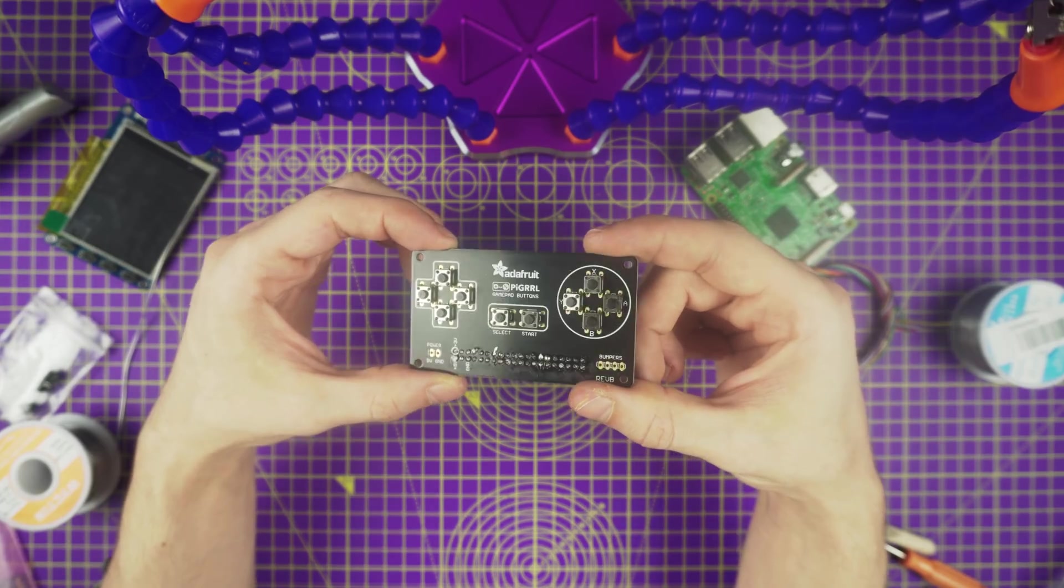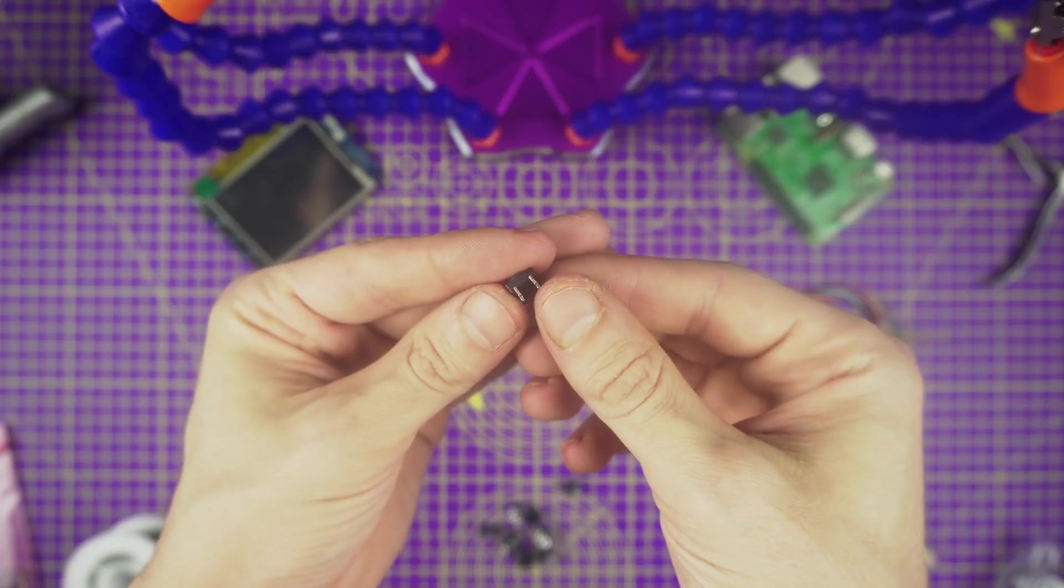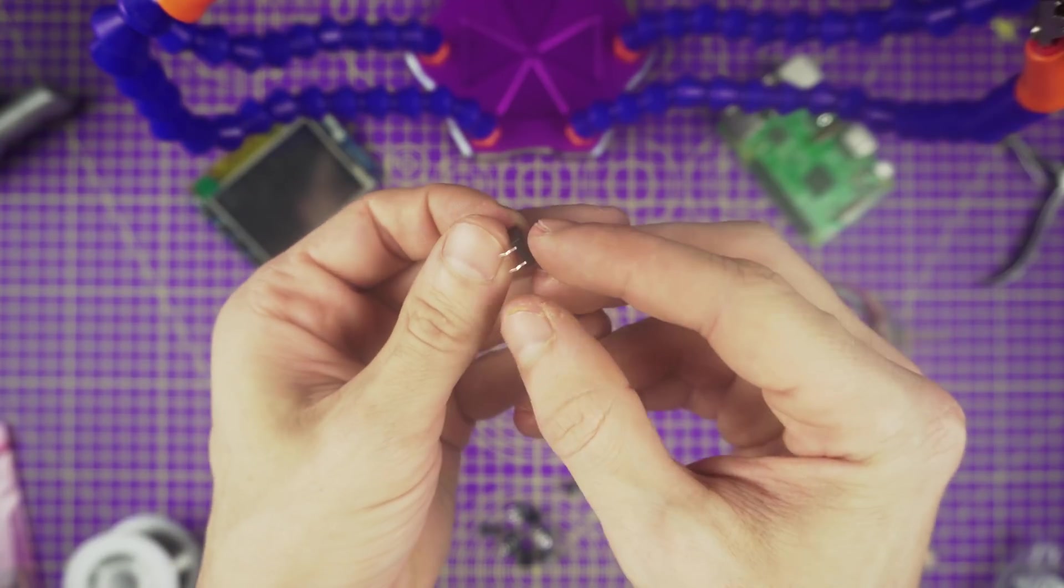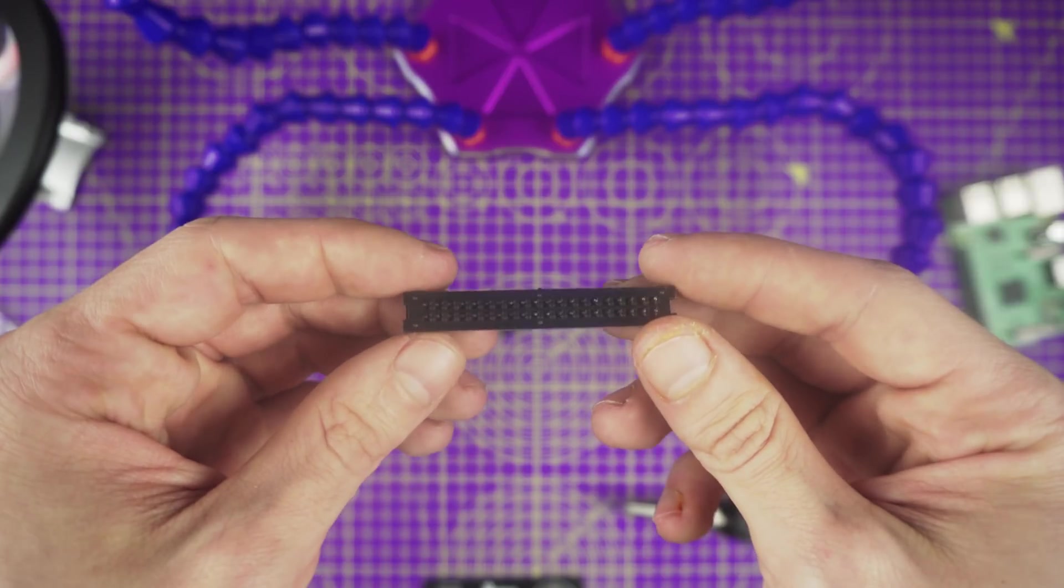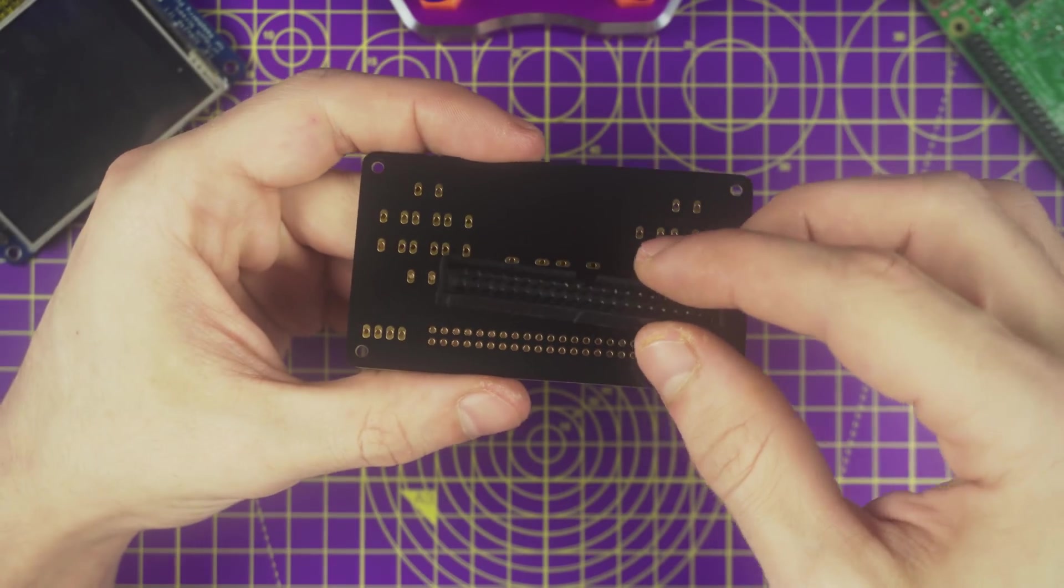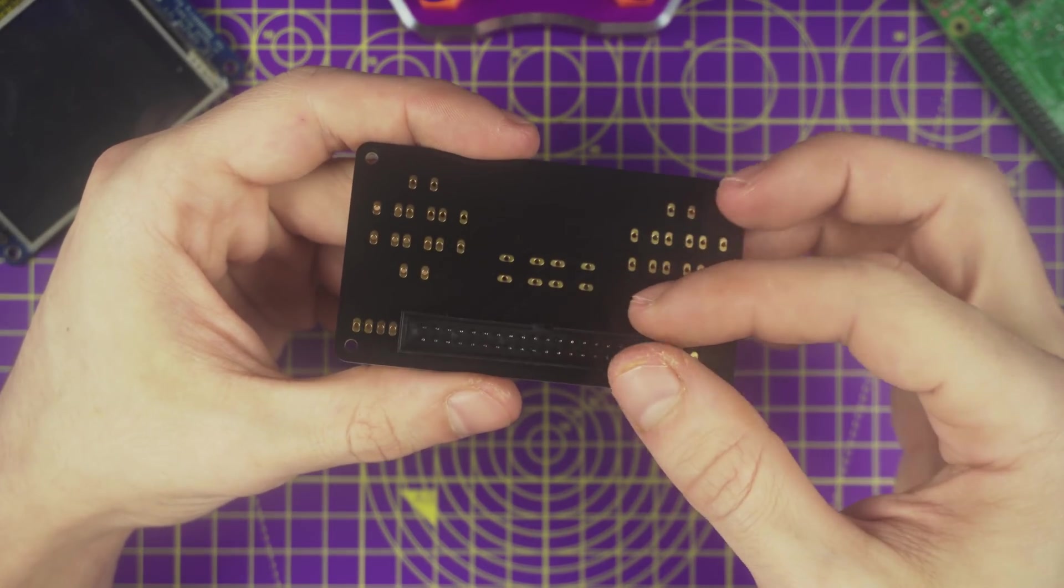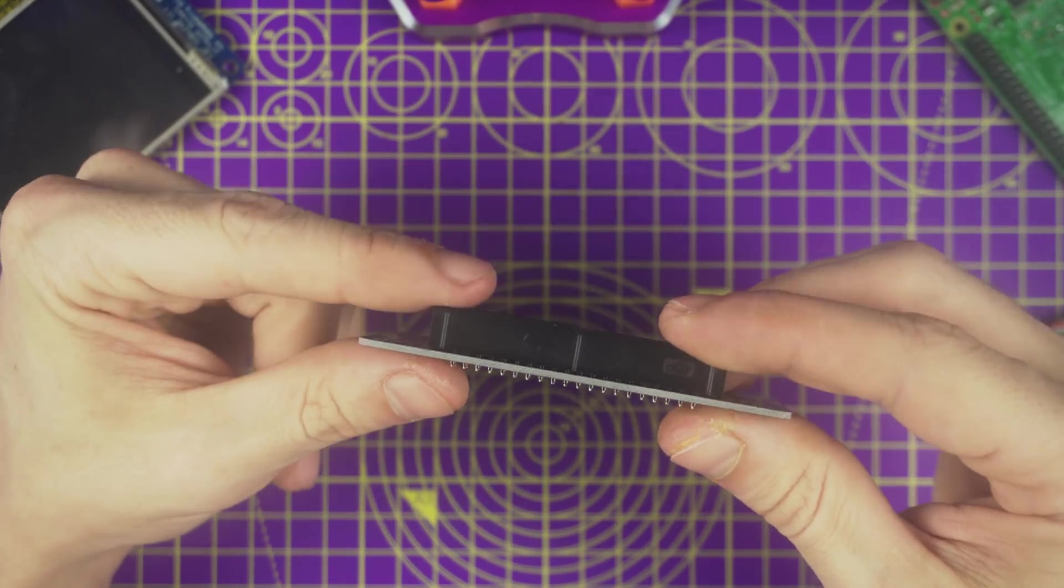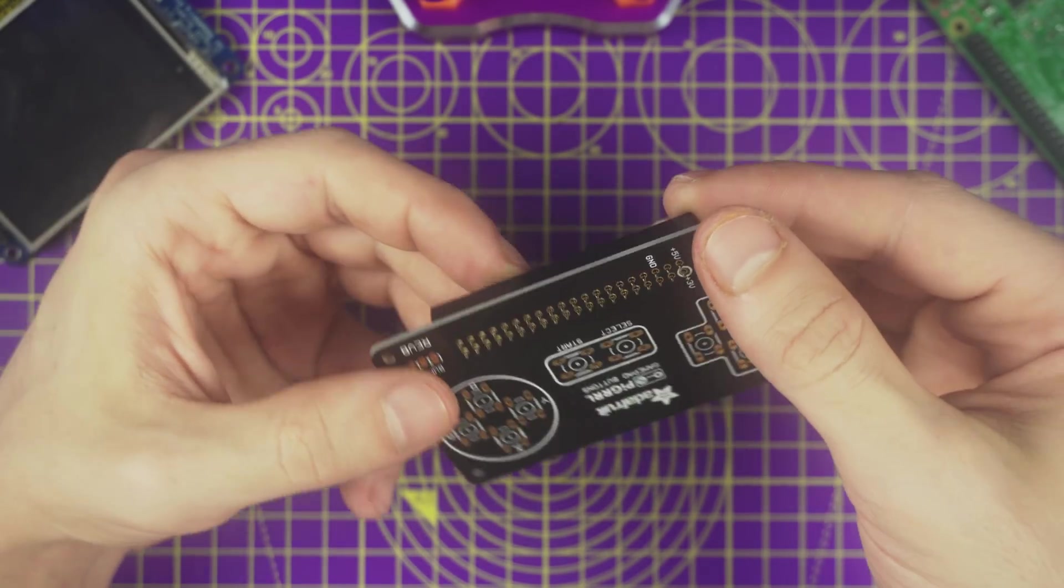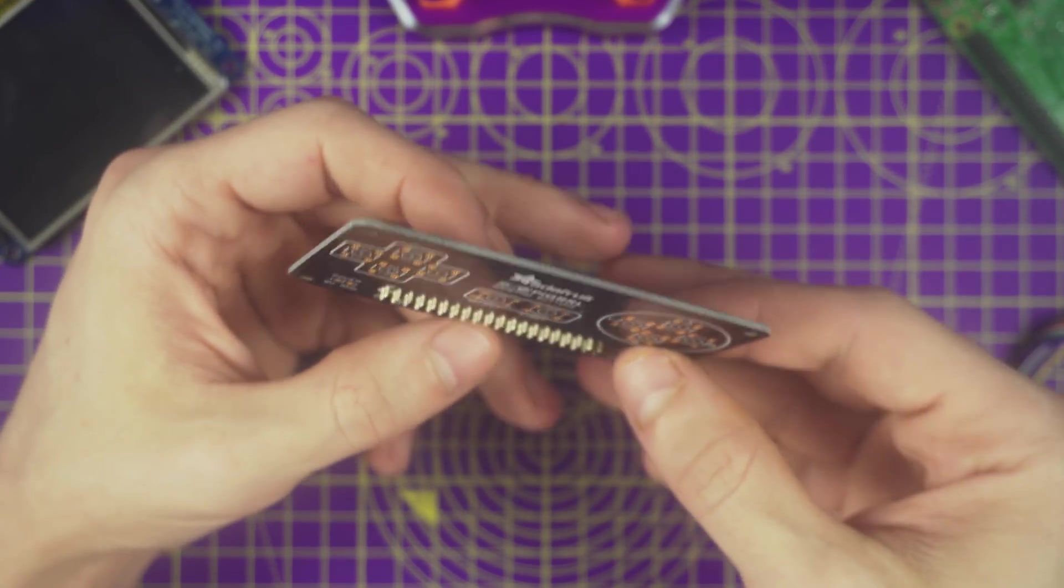Let's start assembly by putting the gamepad together. Gather up ten 6mm tactile buttons and a 40-pin IC box header. Insert the box header into the header labeled pins on the back of the gamepad PCB. Secure it in place and flip the gamepad PCB over so the header pins are facing up.